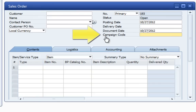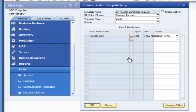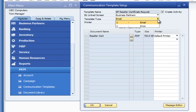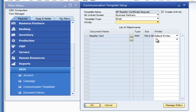A campaign code user-defined field has been added to all marketing documents so that you can code the document according to the campaign that it resulted from. Communication templates can be created or updated through the communication template setup screen. They can be linked to either existing SAP Business One screens or UI screens for other SAP add-ons, designated for emailing or printing, associated with a printer, and used to create activities within the SAP Business One system. There's also a message editor to allow you to edit your messages.